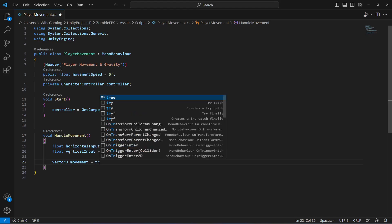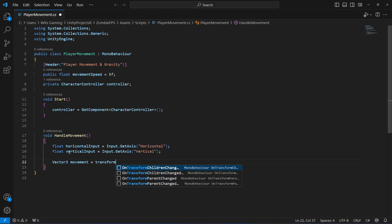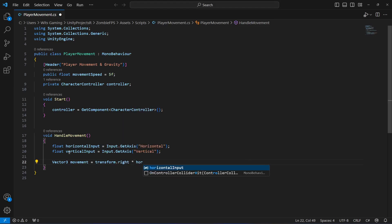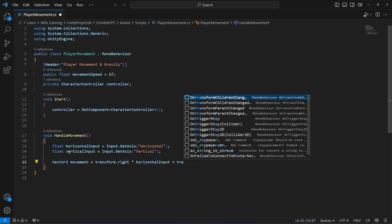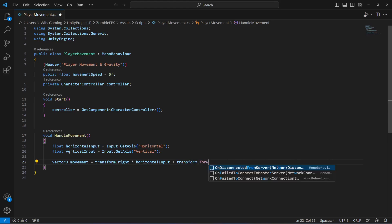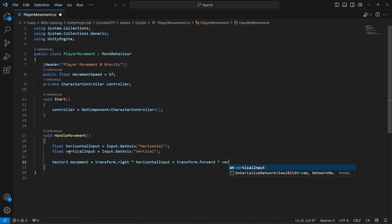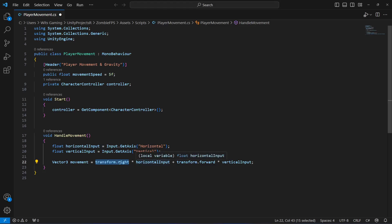For the movement vector, we will say 'transform.right' multiplied by 'horizontalInput', plus 'transform.forward' multiplied by 'verticalInput'. Transform.right represents the object's right vector, so multiplying by horizontal input makes the player move left and right. Transform.forward represents the forward vector in world space, so multiplying by vertical input moves the player forward and backward.